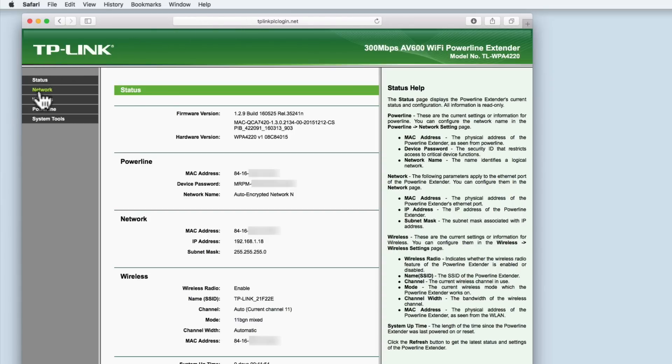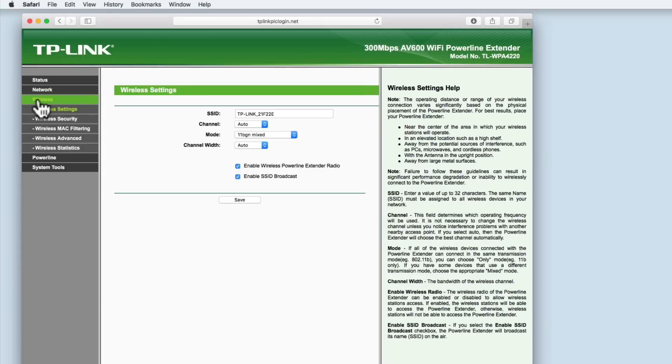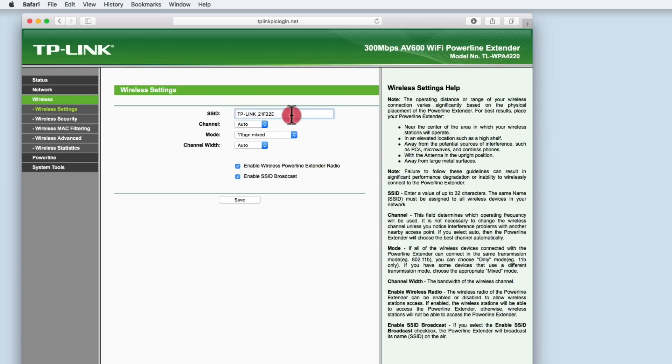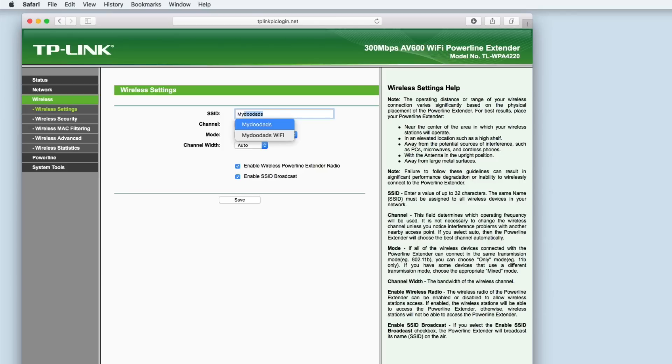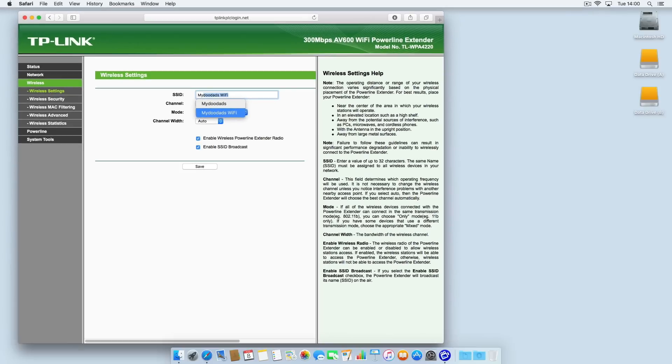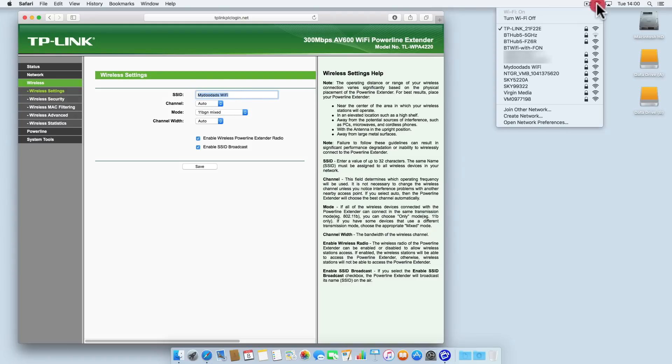From the menu choose wireless. You will see an SSID field. Change the entry in this field to match the wireless access point name that you use with your main wireless router. In this example we will be setting the SSID to my doodads wi-fi. This matches the wireless access point name that my computer normally works from.